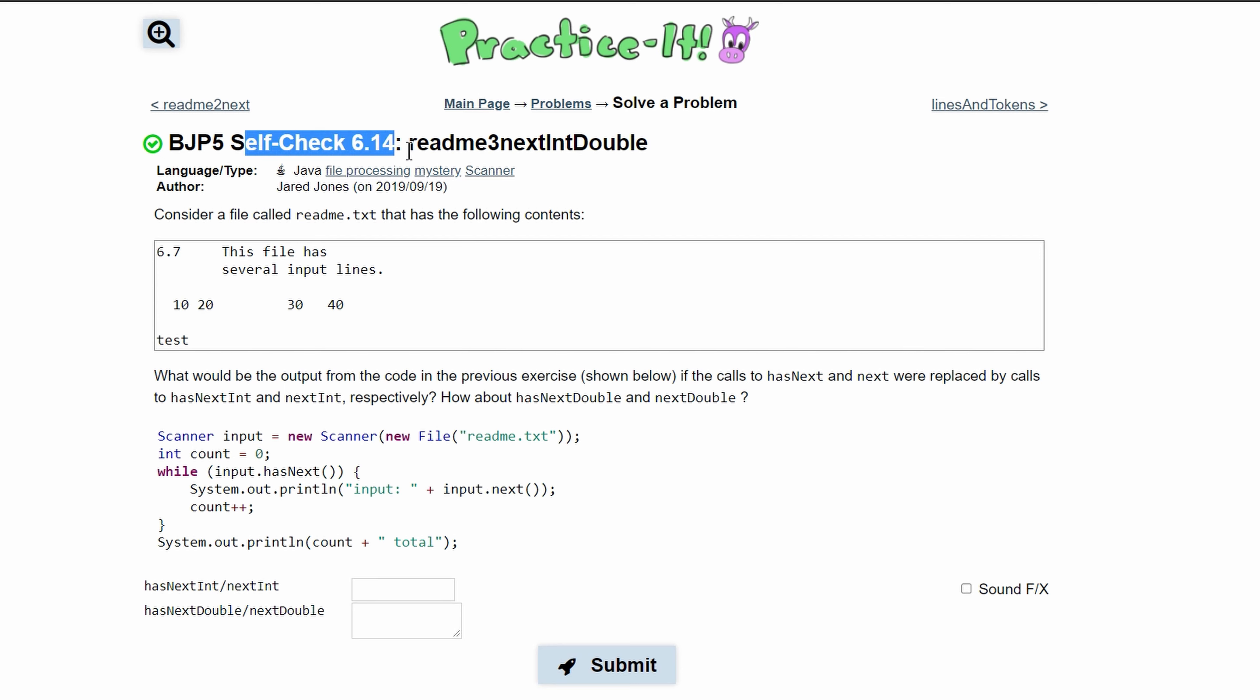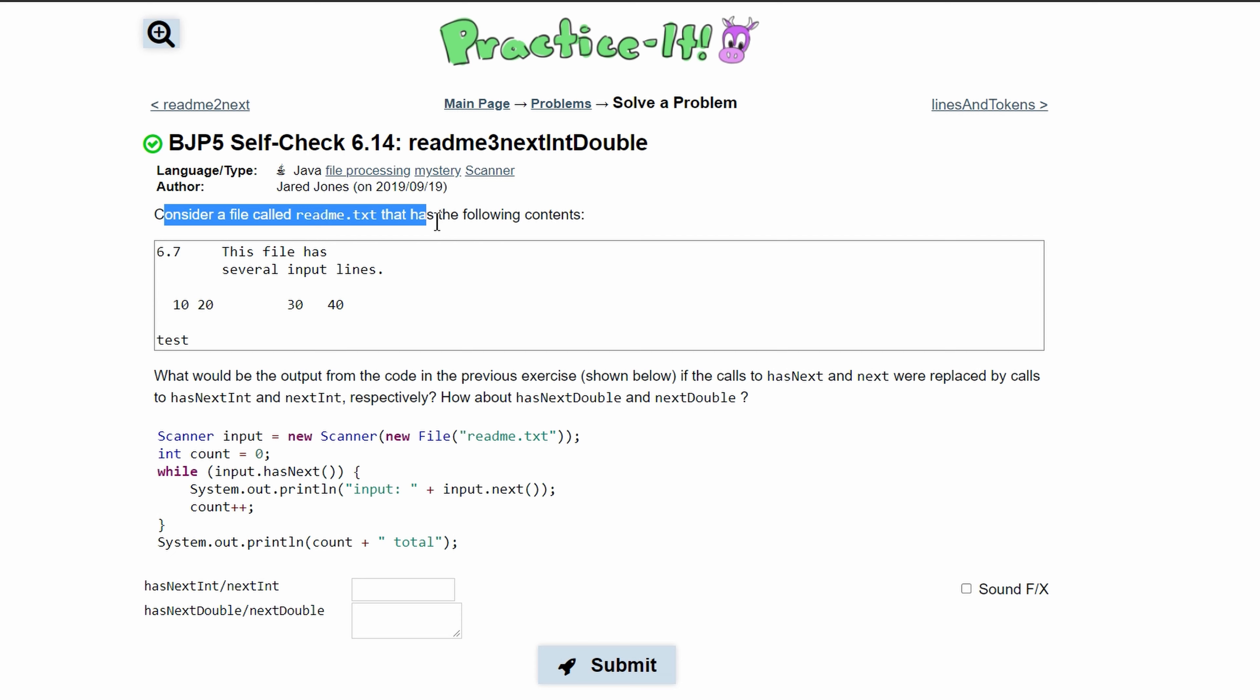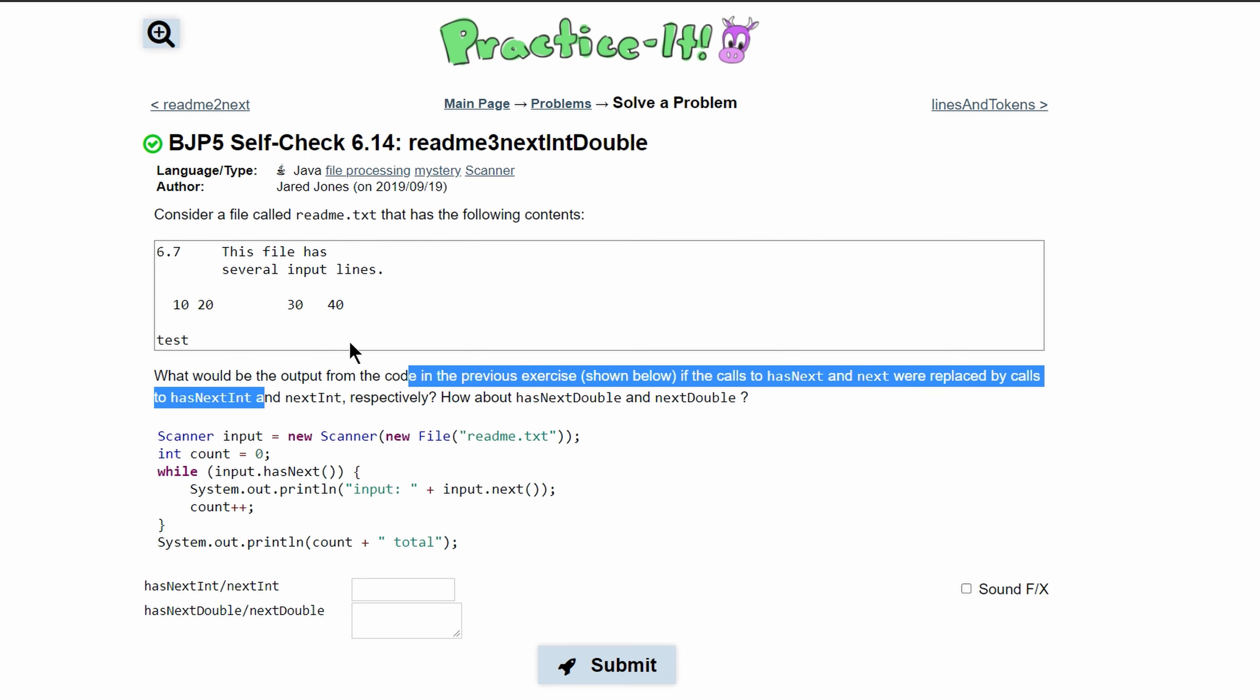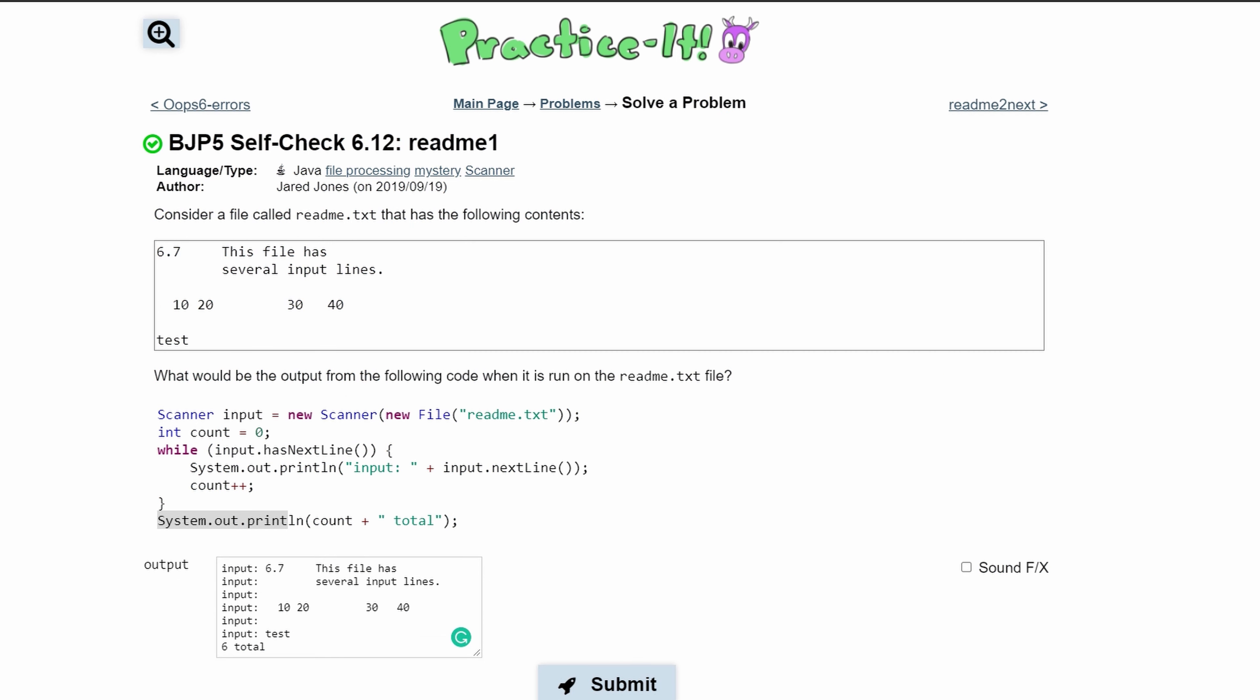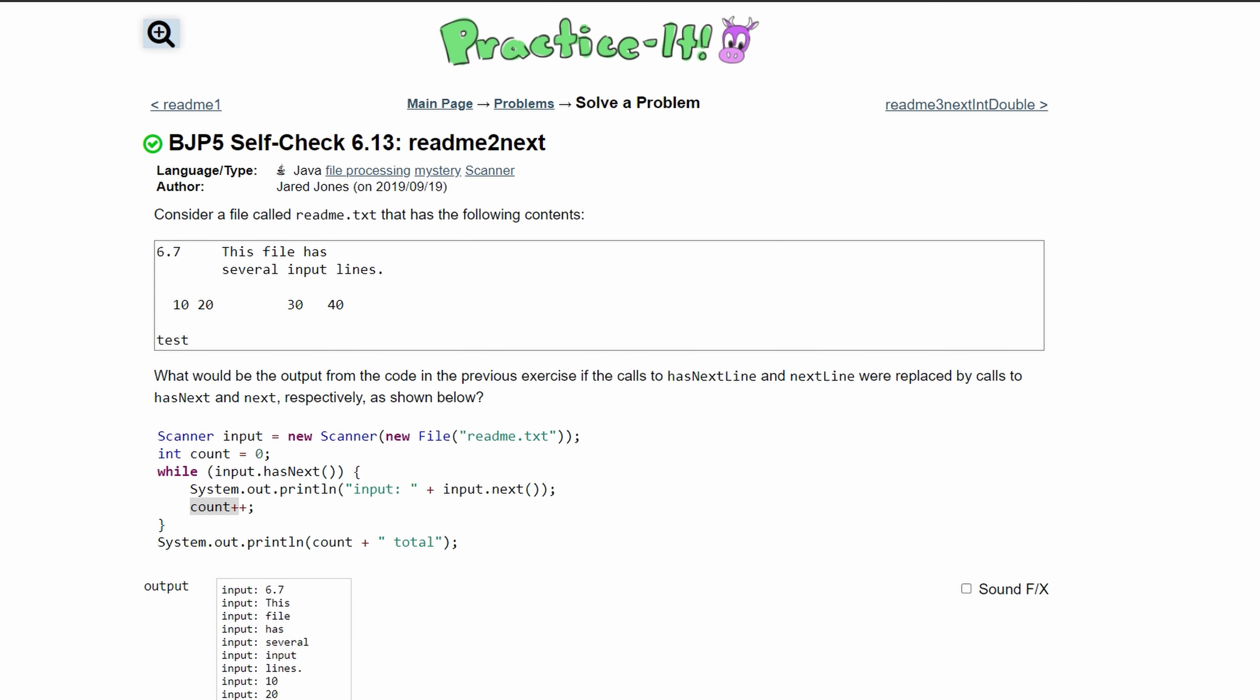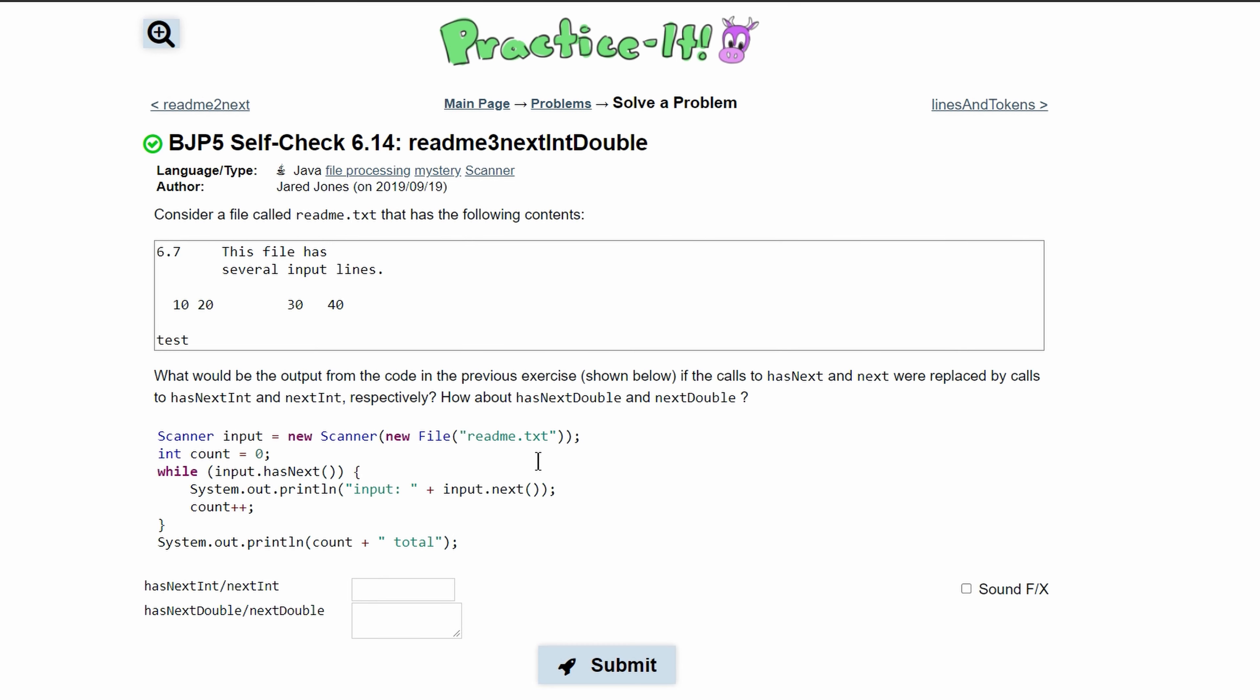For practice self-check 6.14 readme3nextIntDouble, we were asked to consider the following file and what code would output. This is just like our previous exercises 6.12 and 6.13.